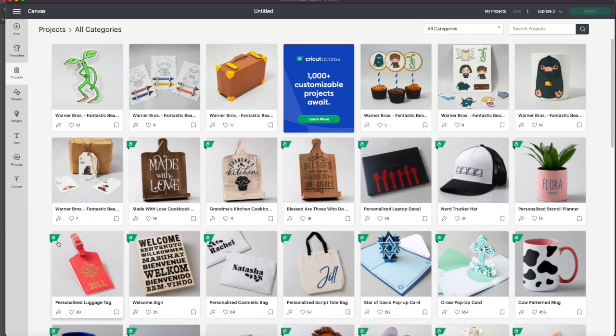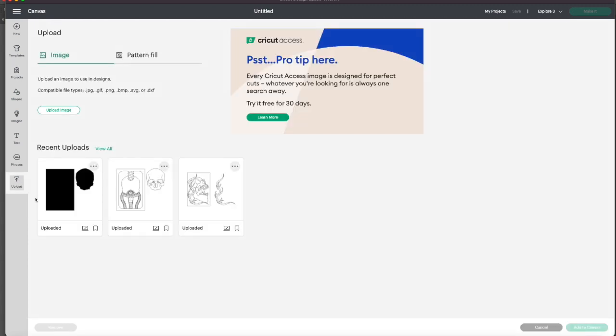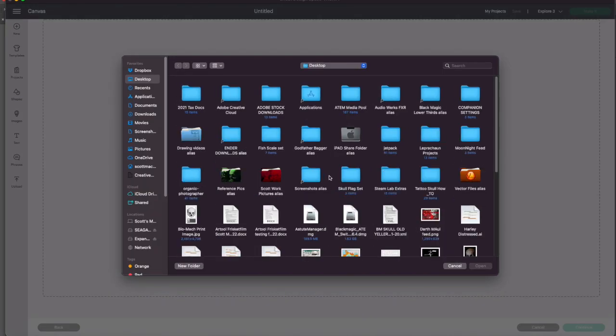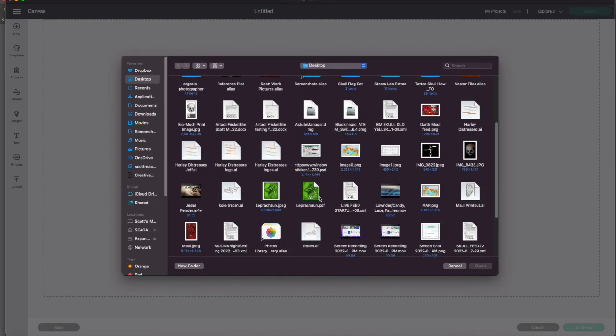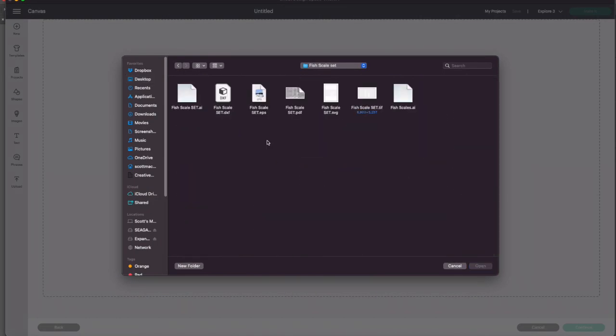So I'm going to upload. I'm going to upload and I am going to go upload image. I'm going to browse my computer, which I put this on my desktop here, the scale set.